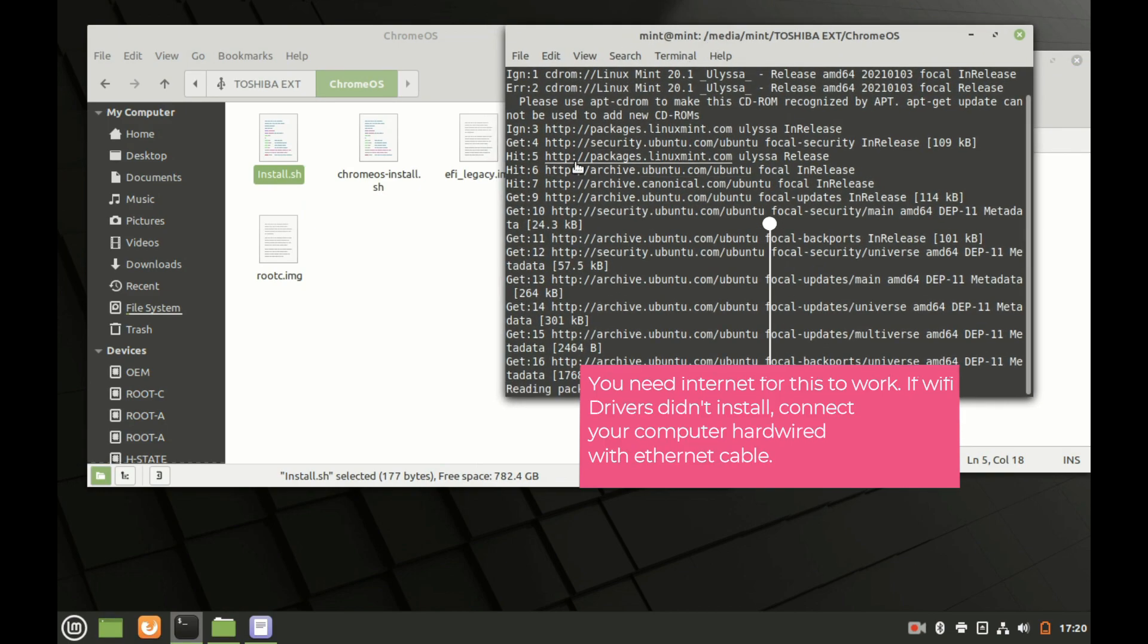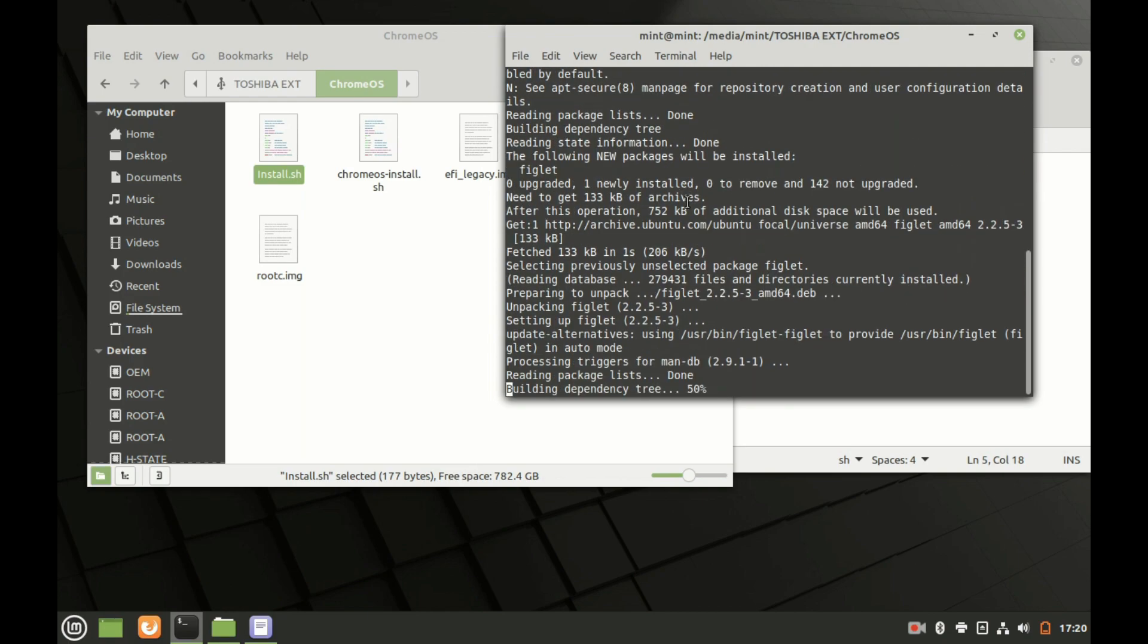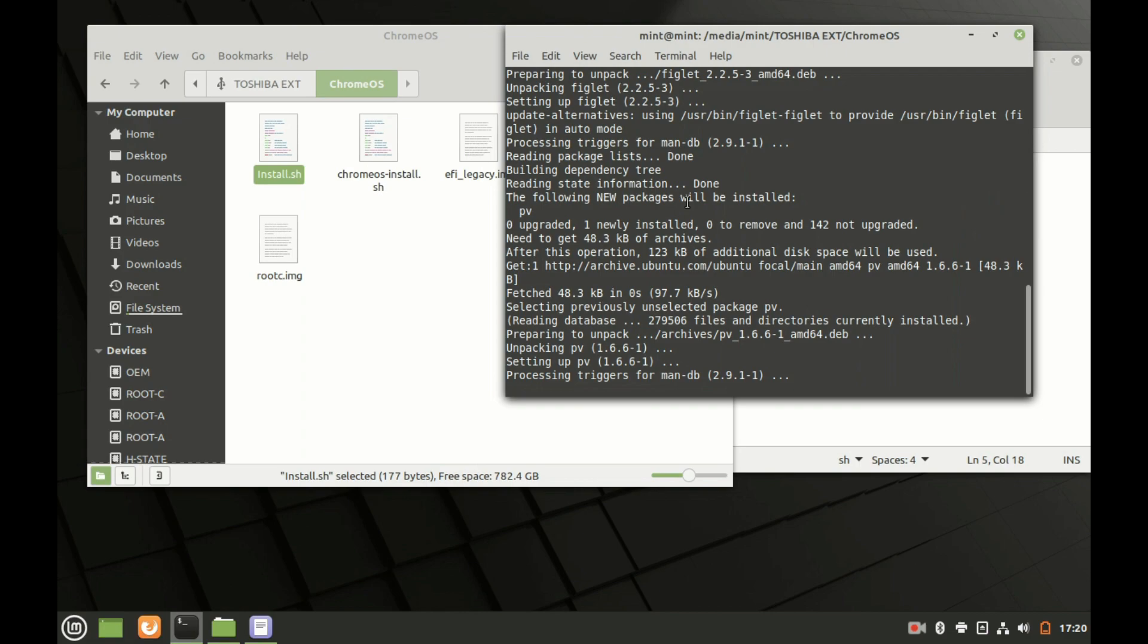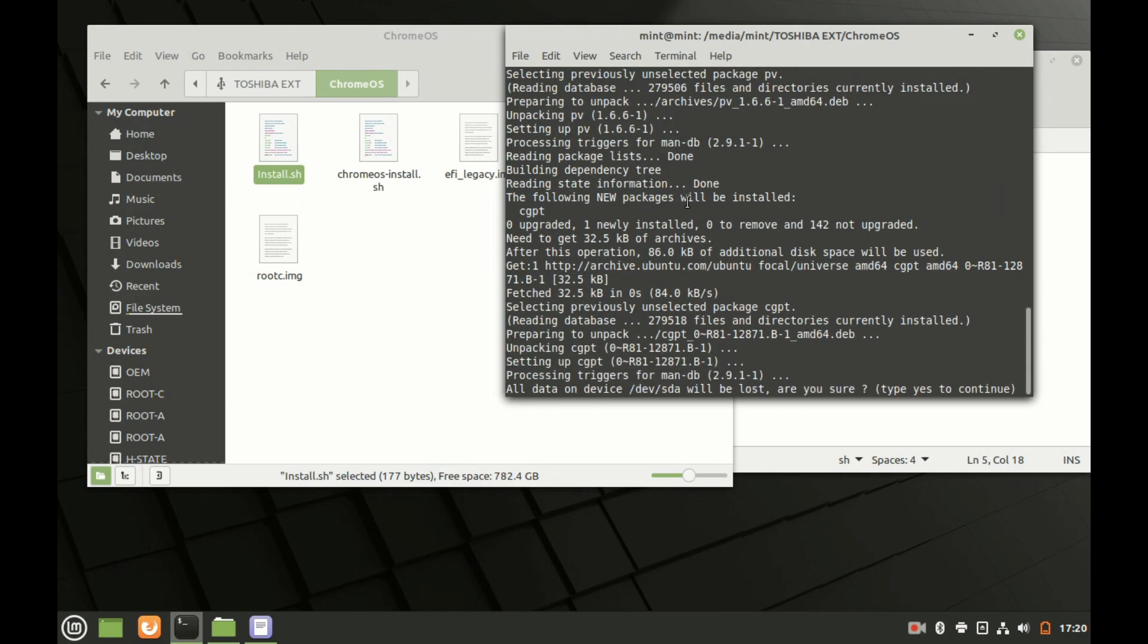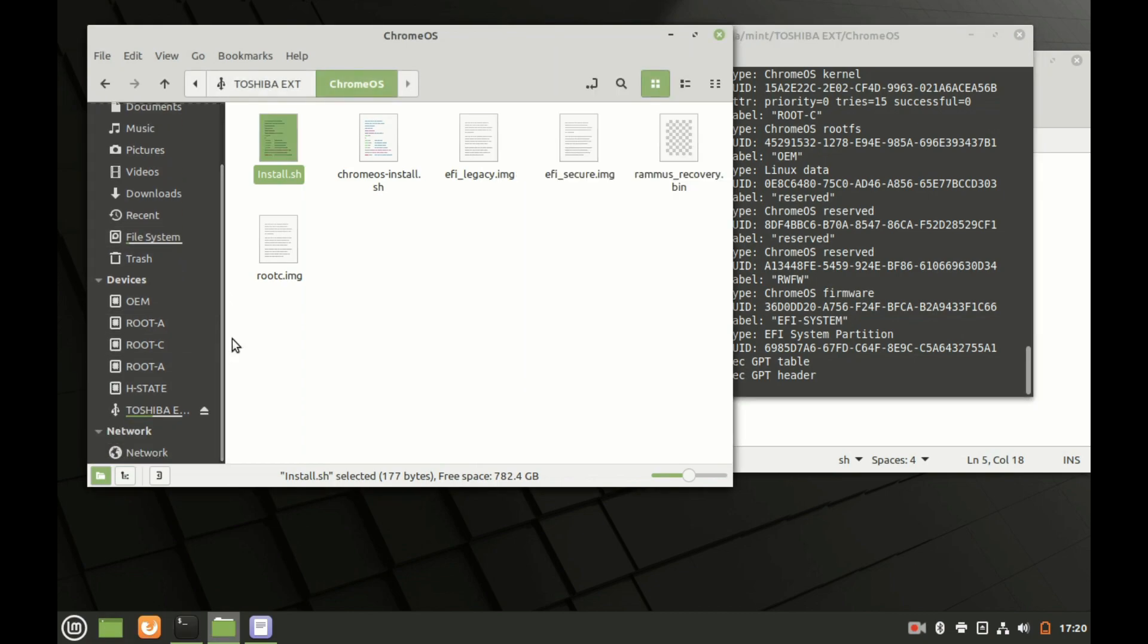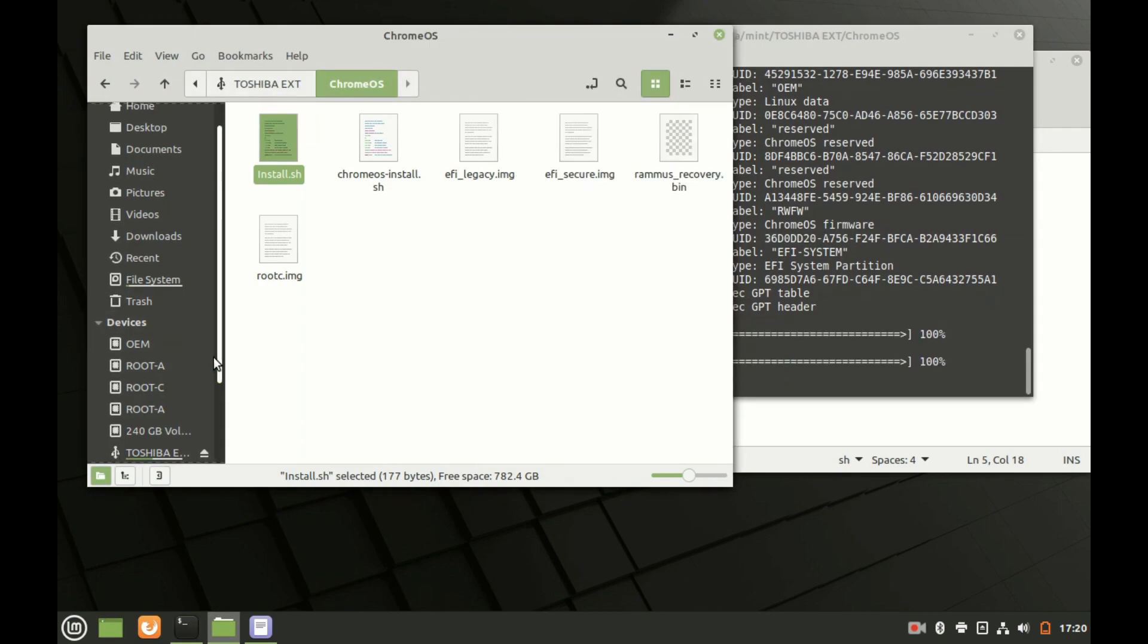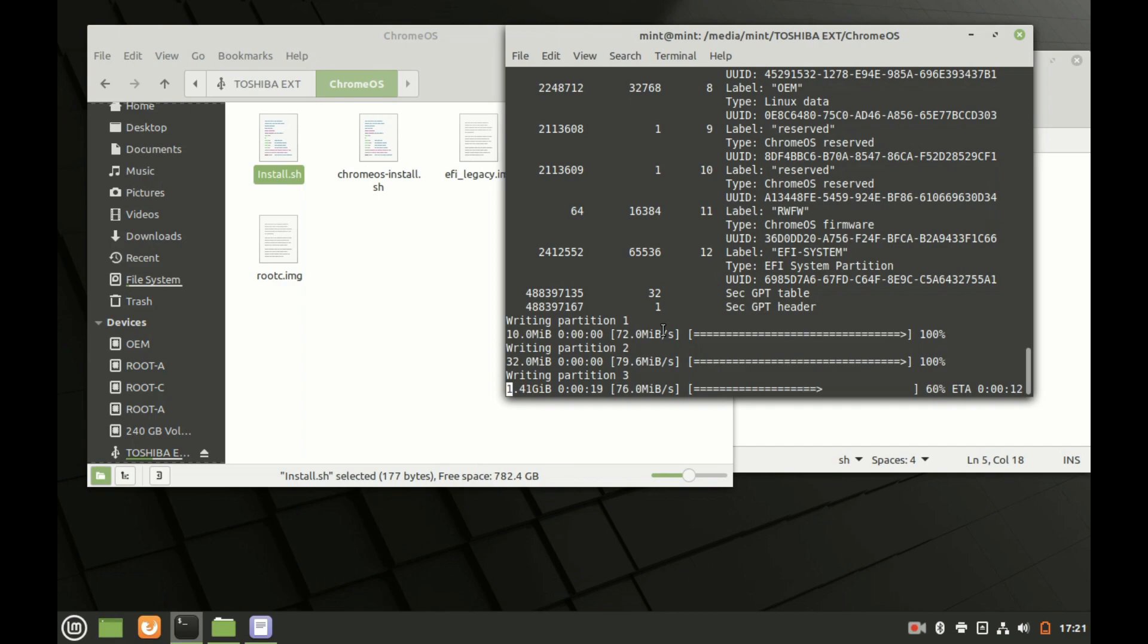Now it's going to basically do the package update first. In here you go ahead and type in yes and press enter. As you see it's going to start creating different partitions, I think it creates up to 12 partitions. This might take about three to five minutes.